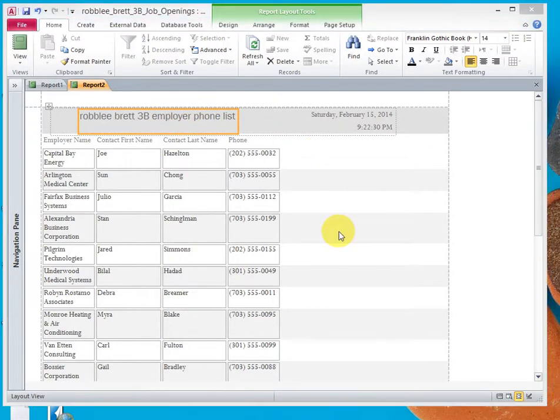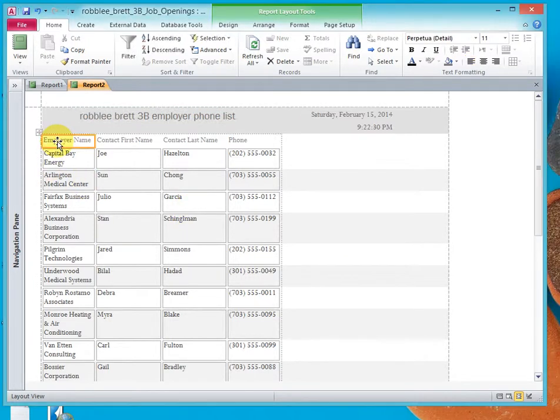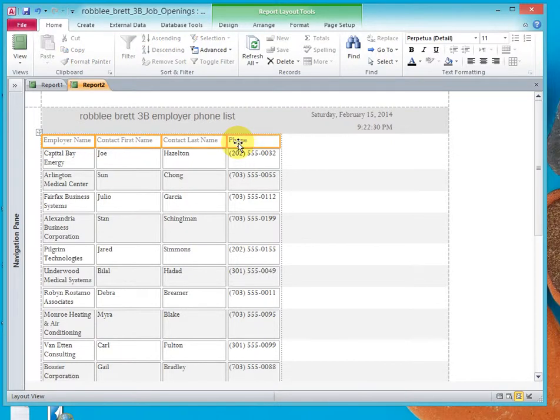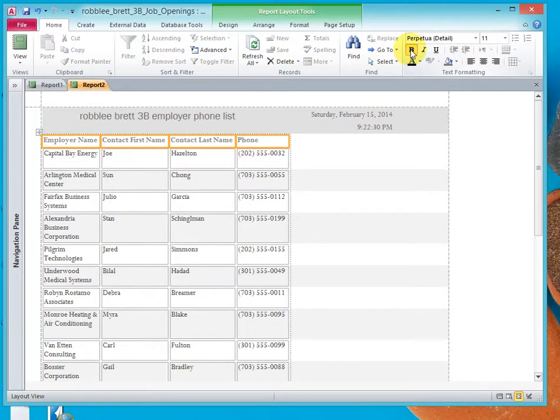Now let's fix our headings. Let's click in the Employer Name and then Shift-click in Phone. Let's make this bold.